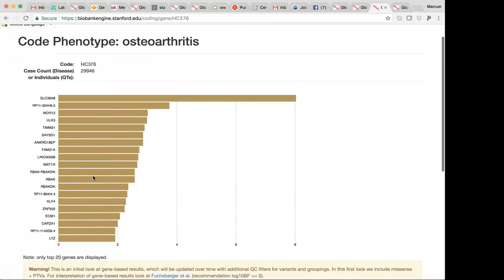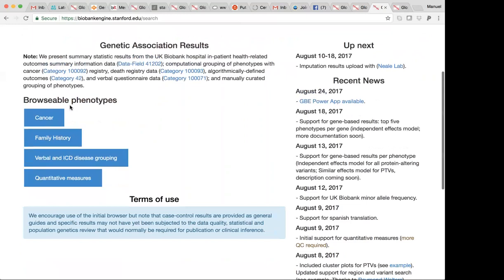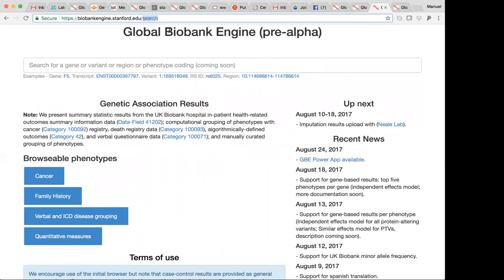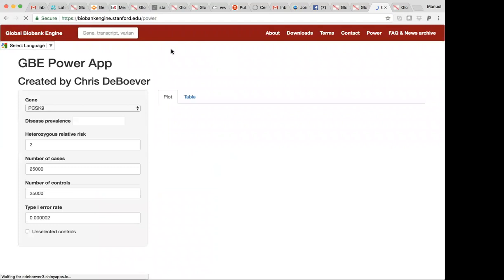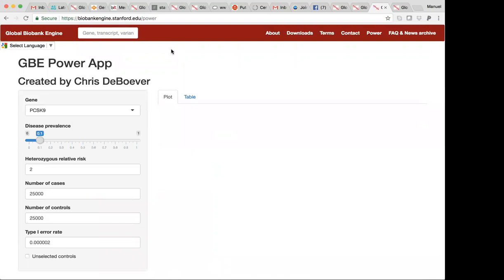Great question. The other thing that we're starting to support as well is this PowerApp that Chris briefly mentioned. What the PowerApp does is allows you to evaluate for a particular gene across multiple PTVs if your population of interest may have enough power to detect association for a study design that you may be interested in pursuing.